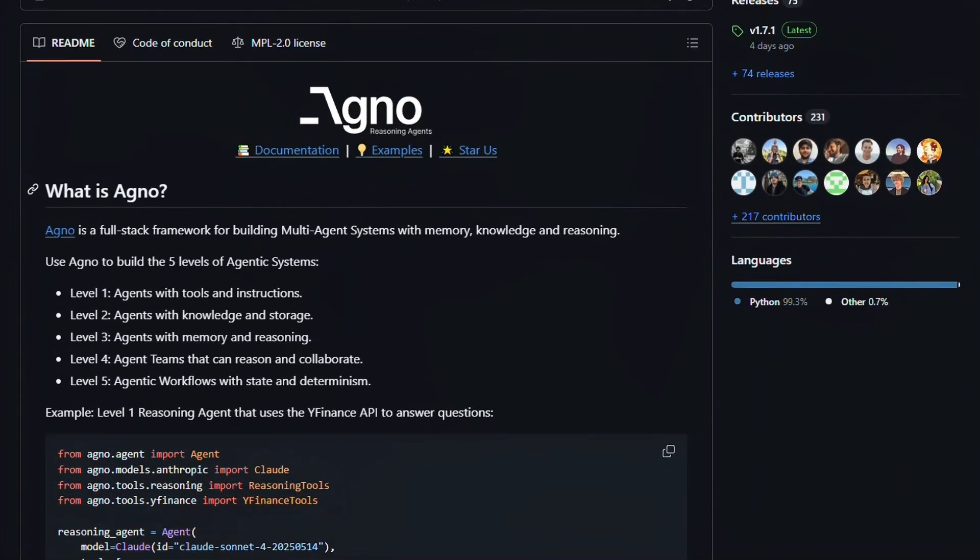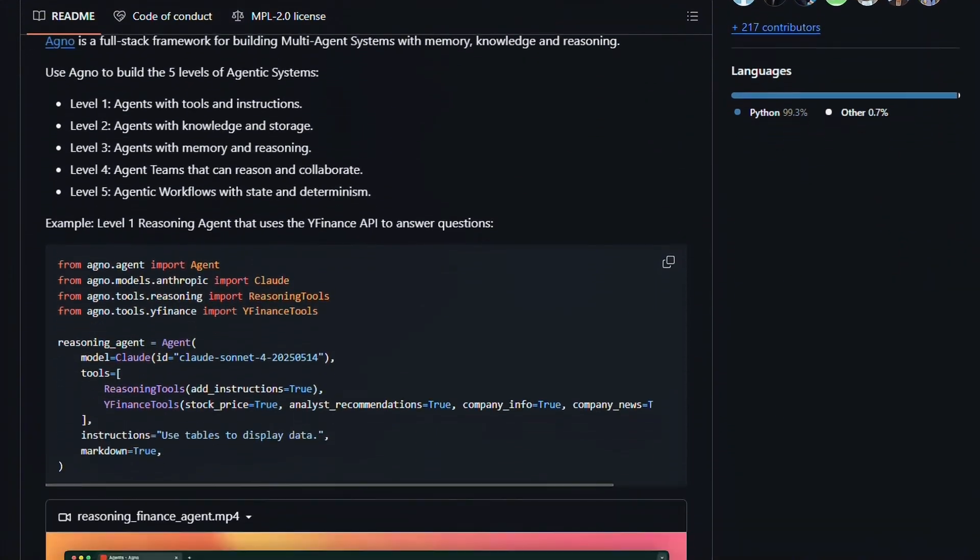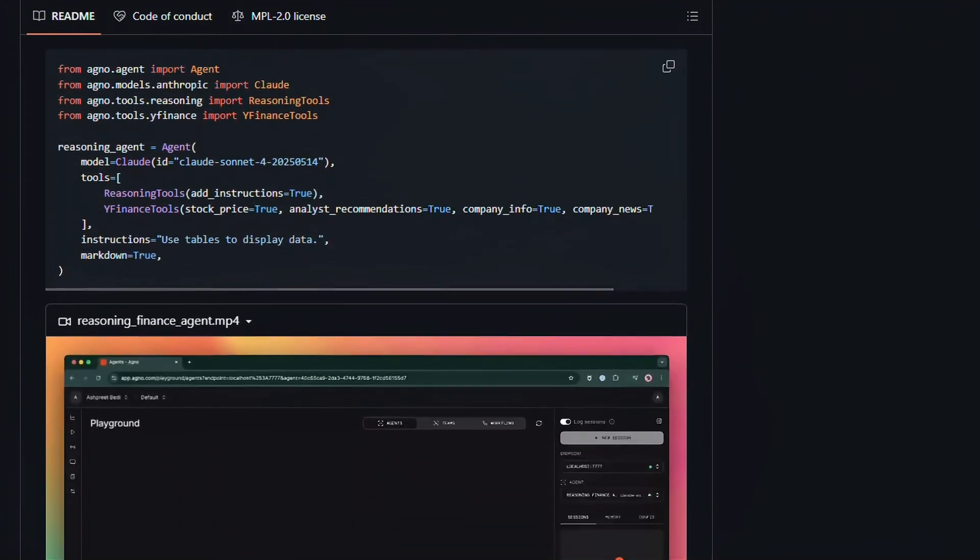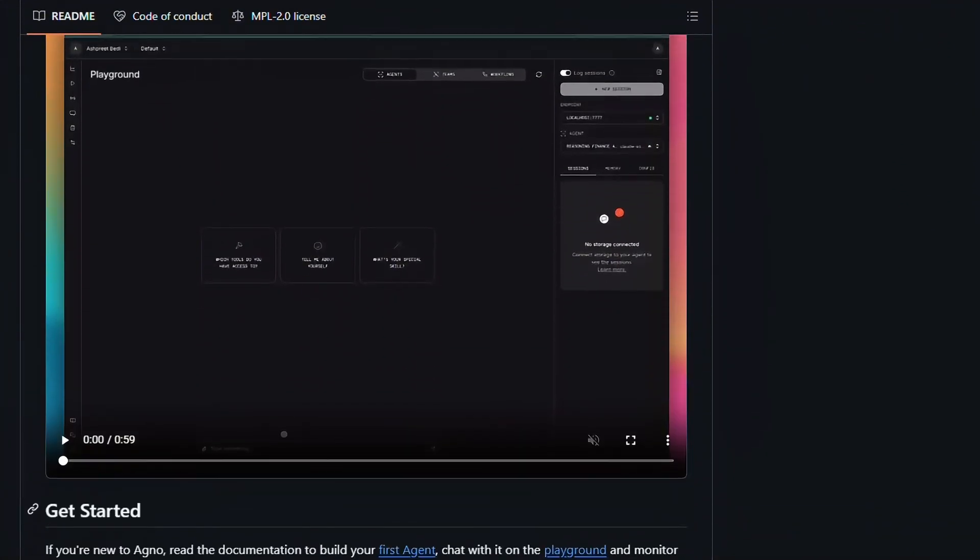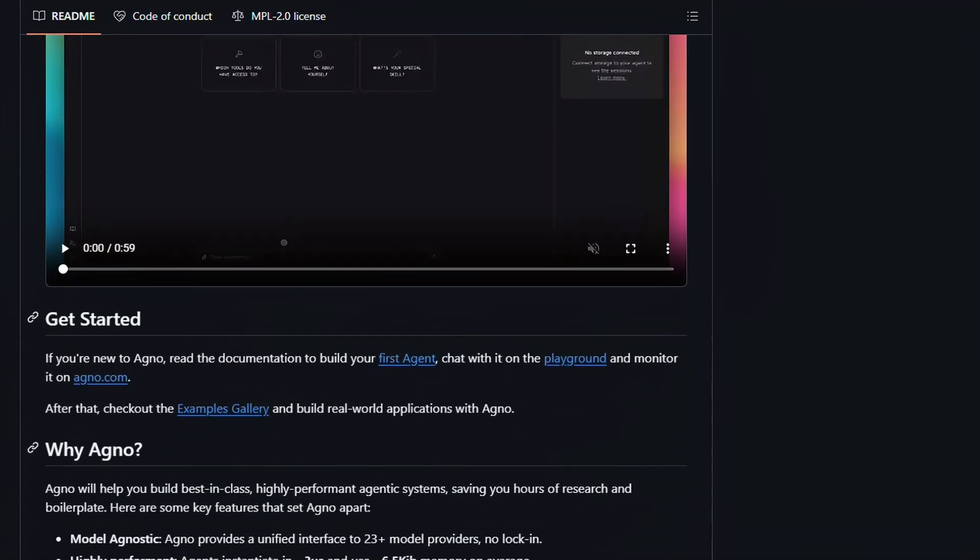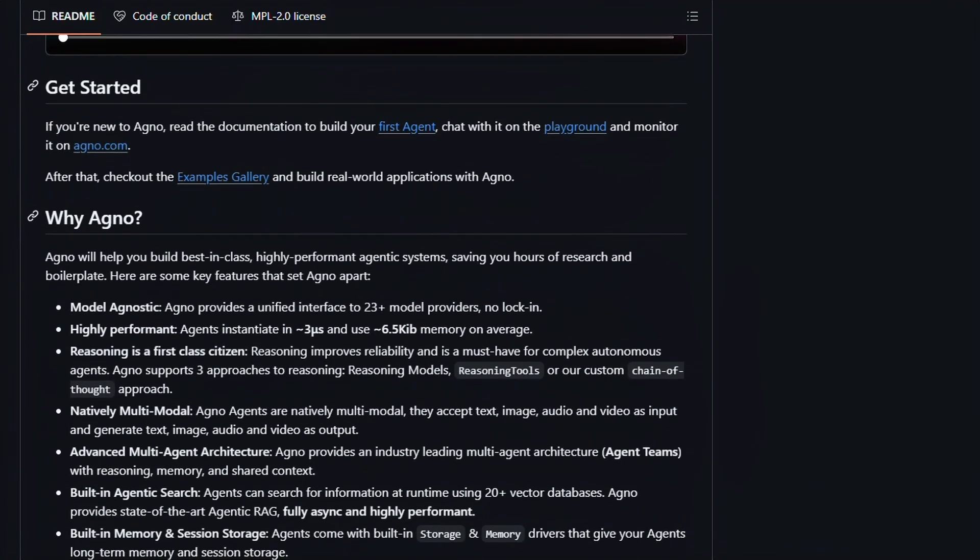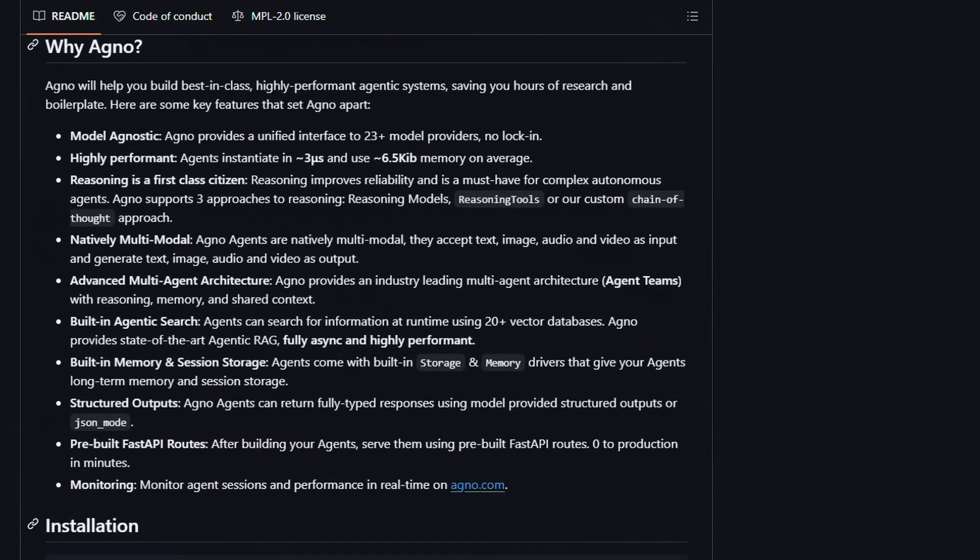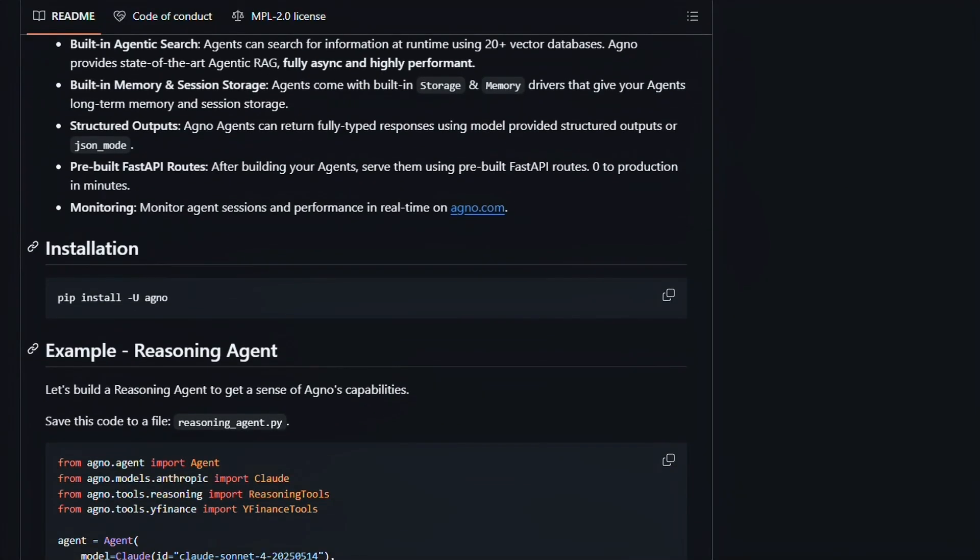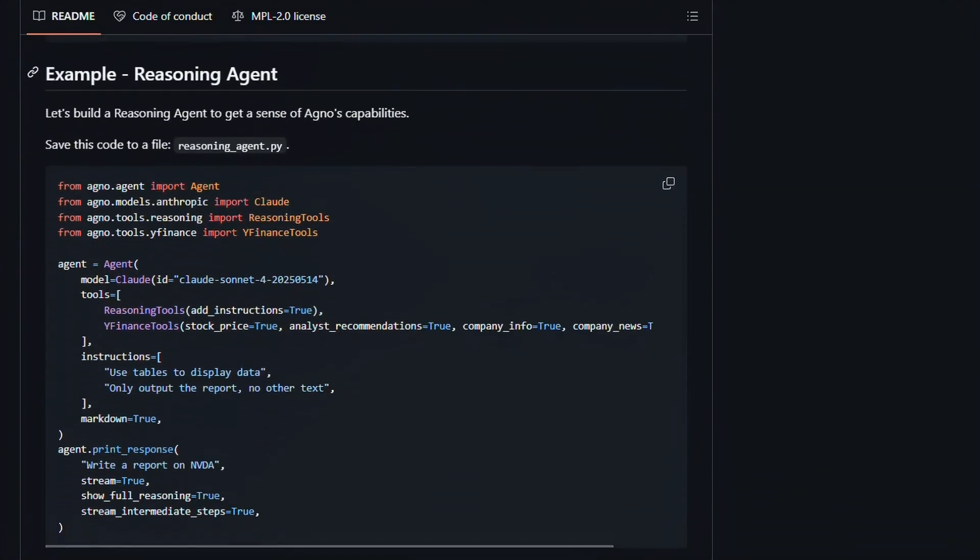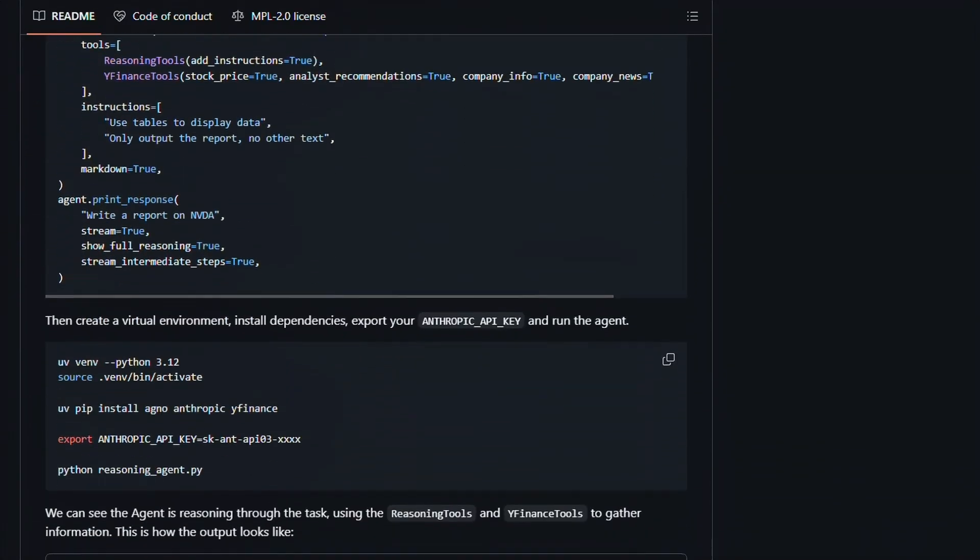Bottom line, if you're a Python developer who wants to build fast AI agents without fighting a heavyweight framework, Agno is worth checking out. It's not perfect, but it's focused on the right problems. Most alternatives are either too simple or overcomplicated. This hits a sweet spot.